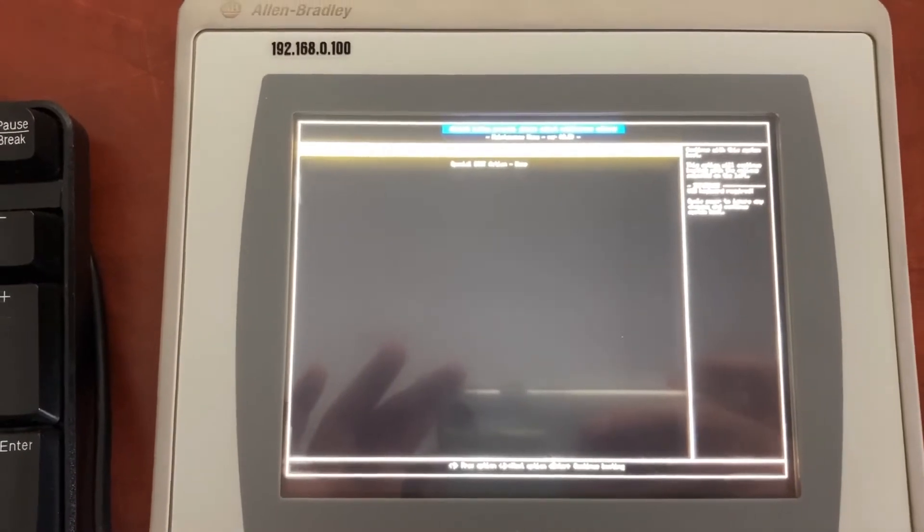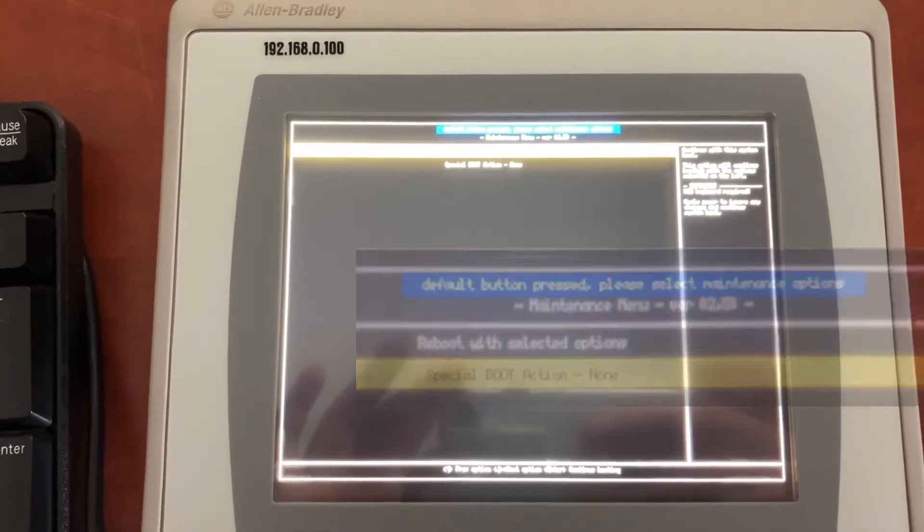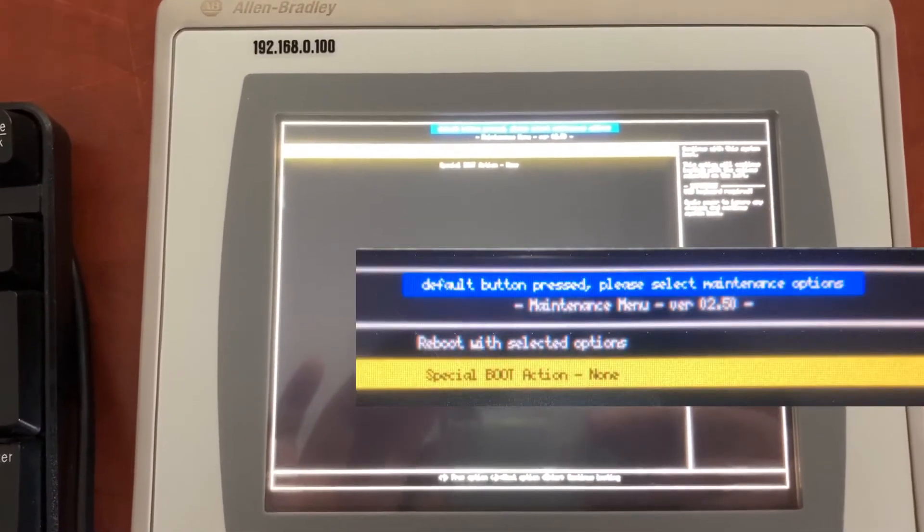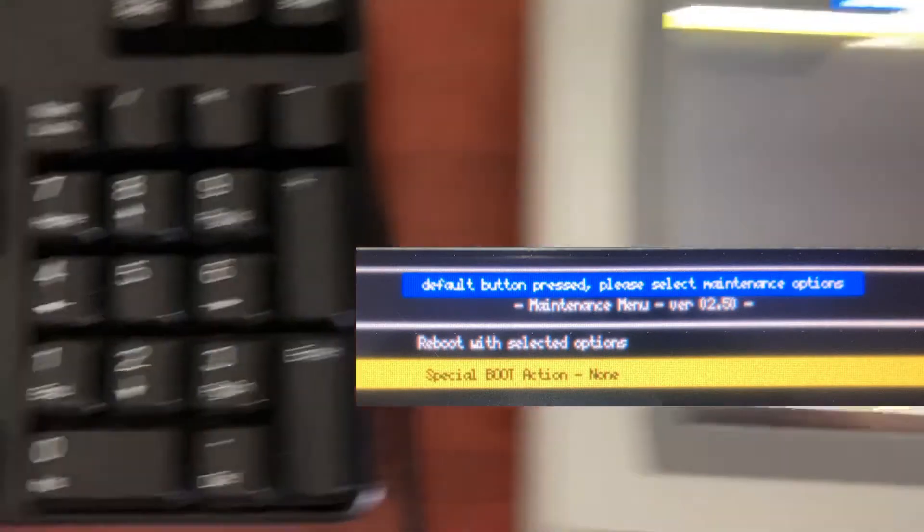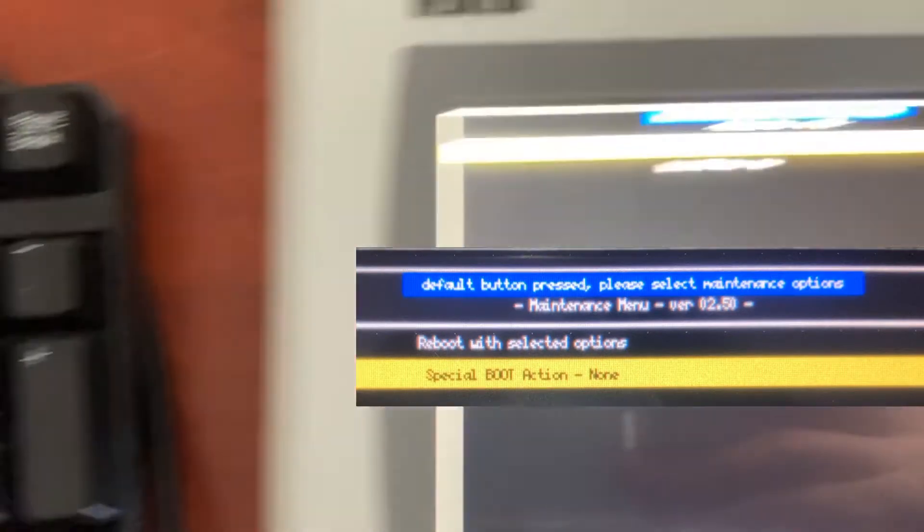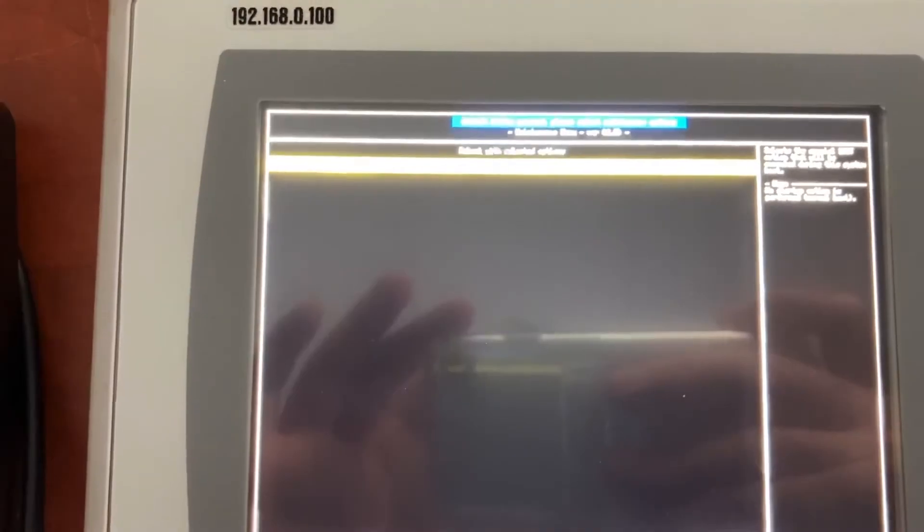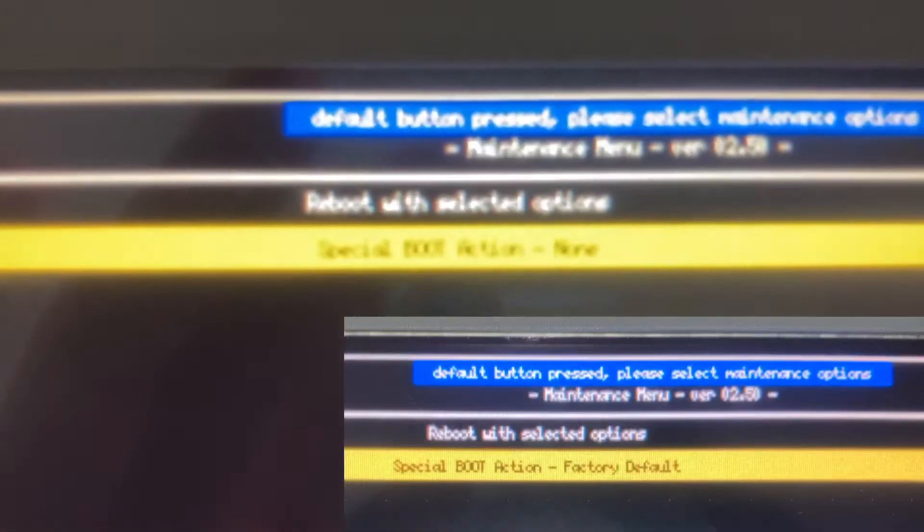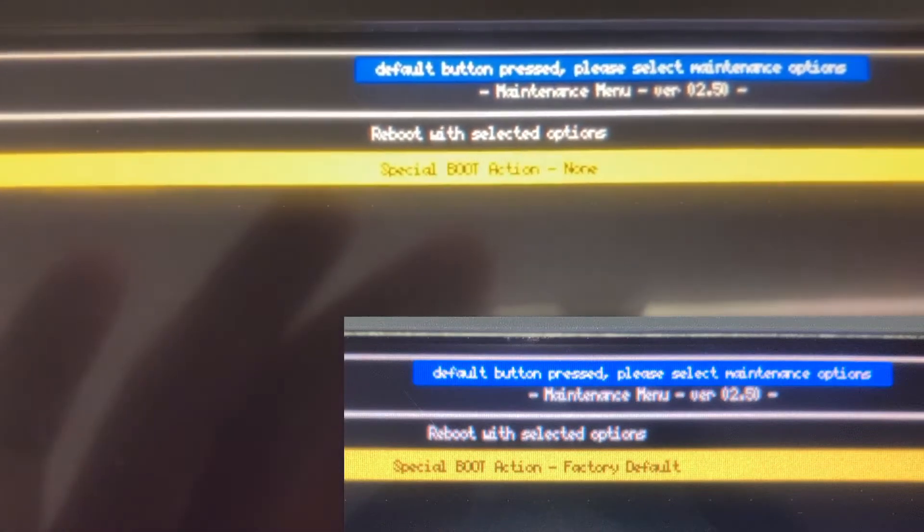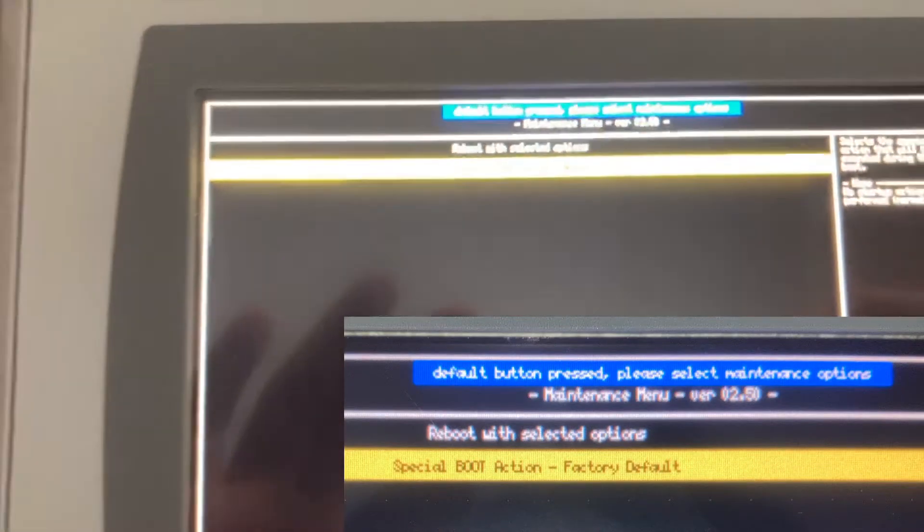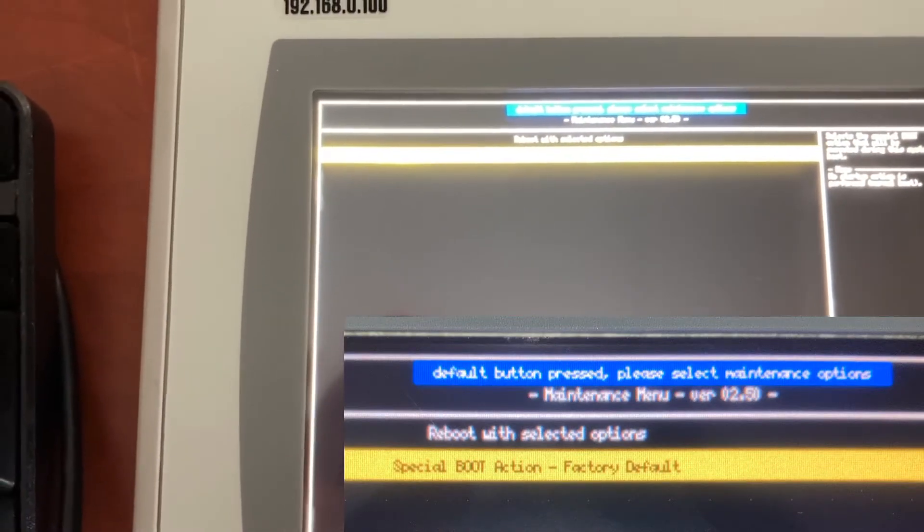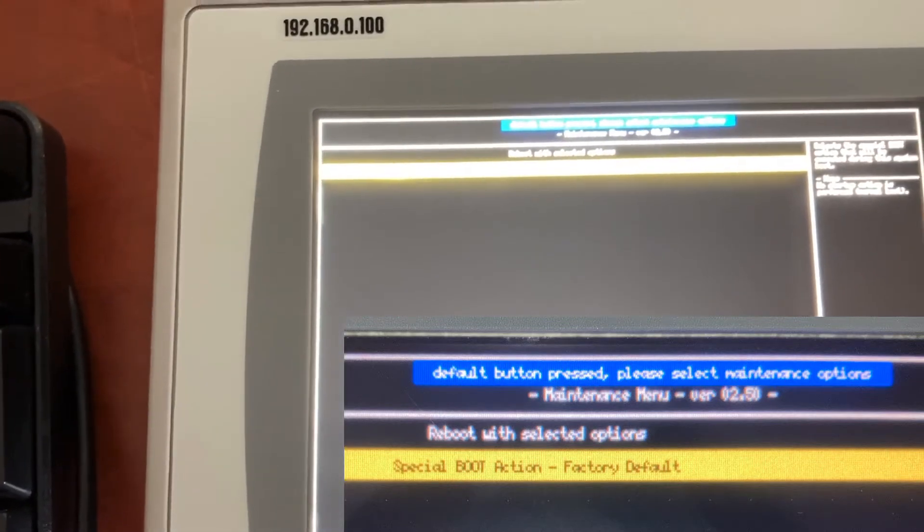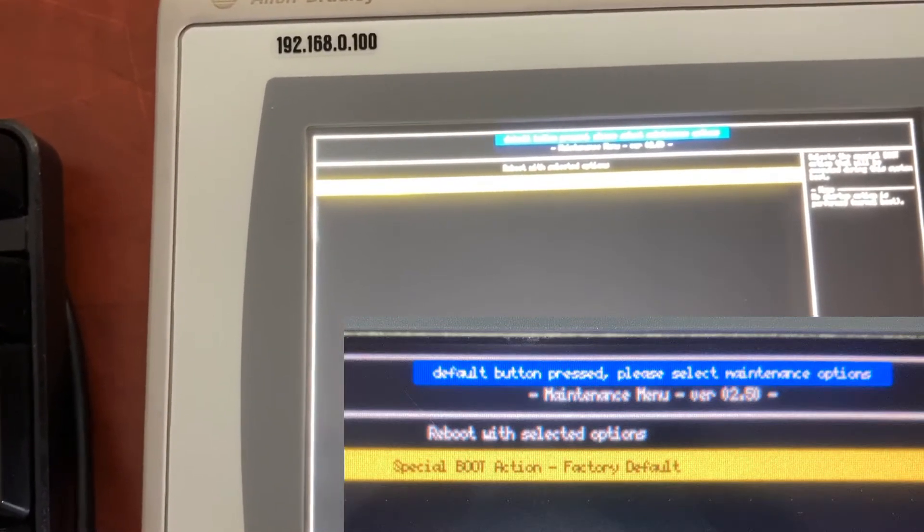Use the down arrow key from the keyboard to select special boot action. And then use the right arrow key from the keyboard to select factory default.